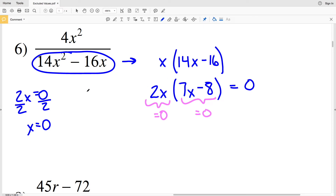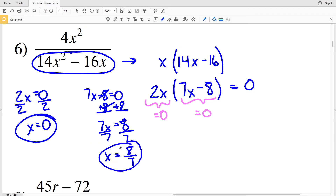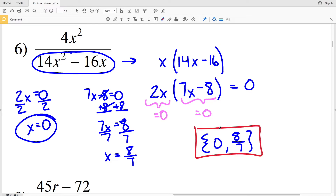We also have 7x minus 8, and we'll set that equal to zero. Adding 8 to both sides gives 7x equals positive 8, and dividing by 7 gives x equals eight-sevenths. So our excluded values are zero and eight-sevenths. In set notation, one excluded value is zero and the other is eight-sevenths. If we plug either of those in for x, we will get zero in our denominator.